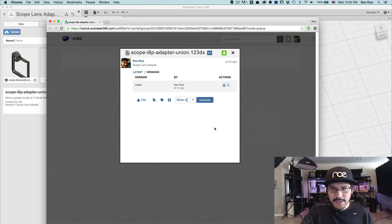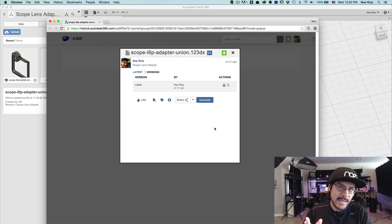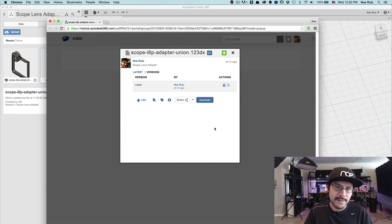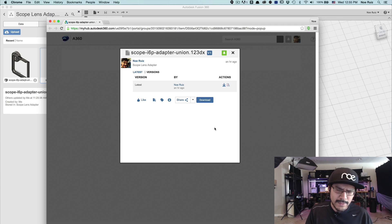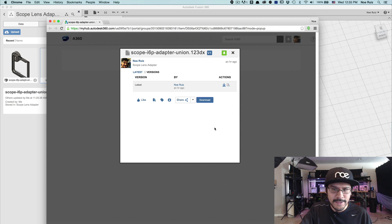And they have this thing called A360, which is kind of like Dropbox. It's like a web dashboard for your Autodesk projects. So it's kind of cool, but it doesn't let you actually edit your file.